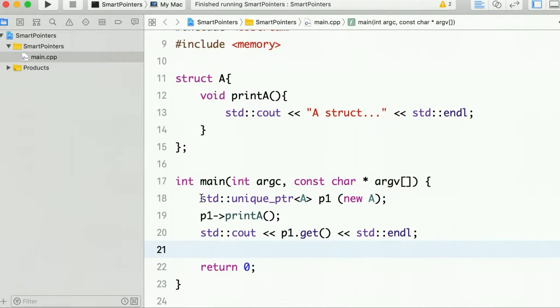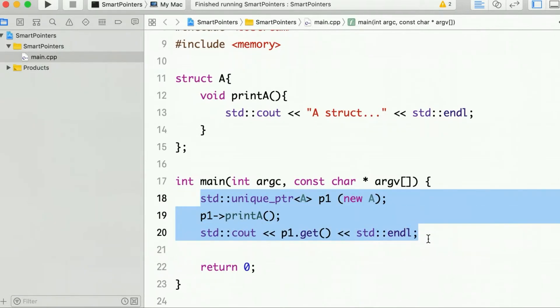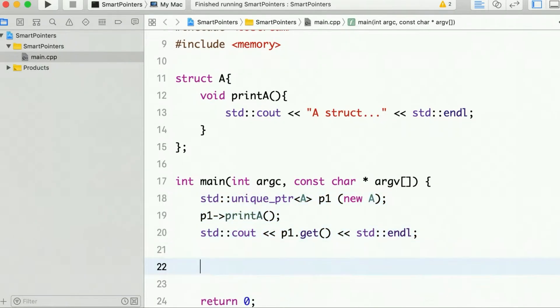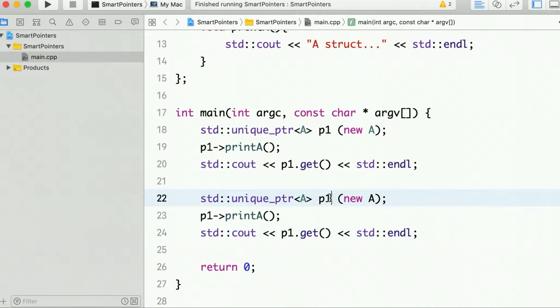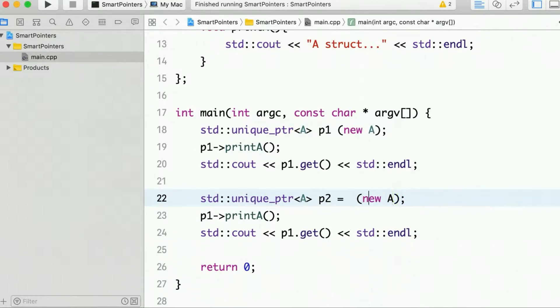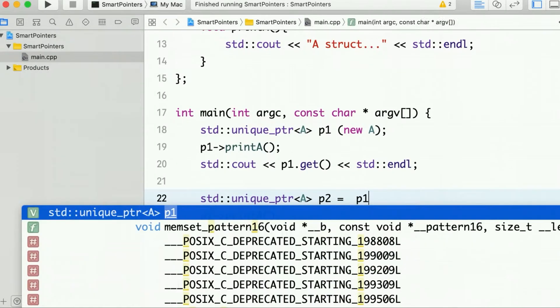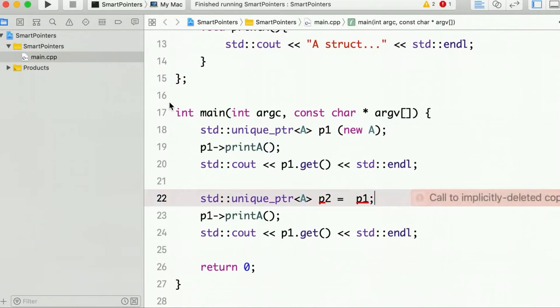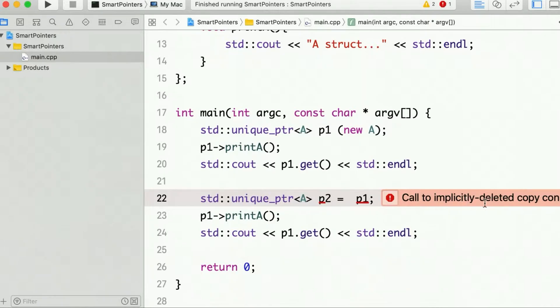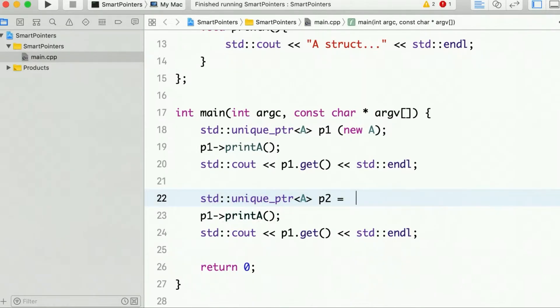Now let's create another pointer P2. We cannot copy, so if we write P2 equal to P1 then we will get some compile time error. So this is a deleted copy constructor inside the implementation of unique pointer.